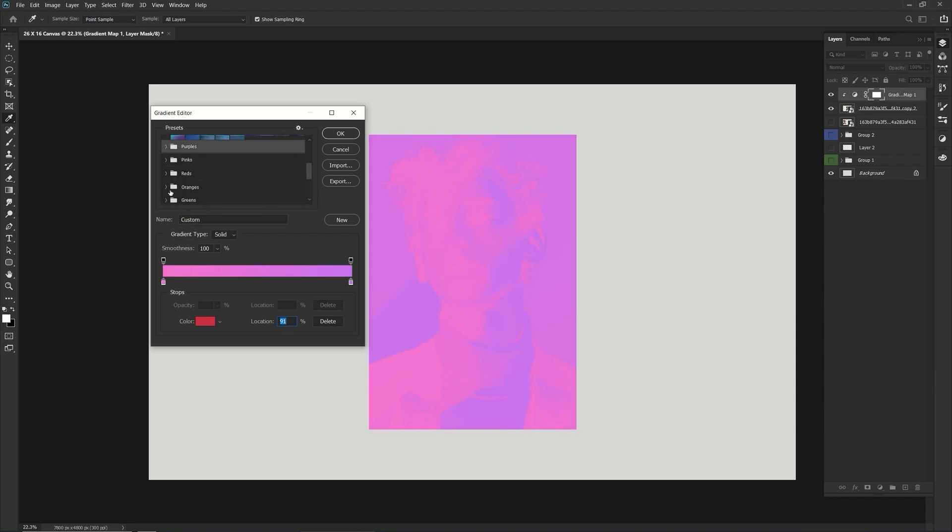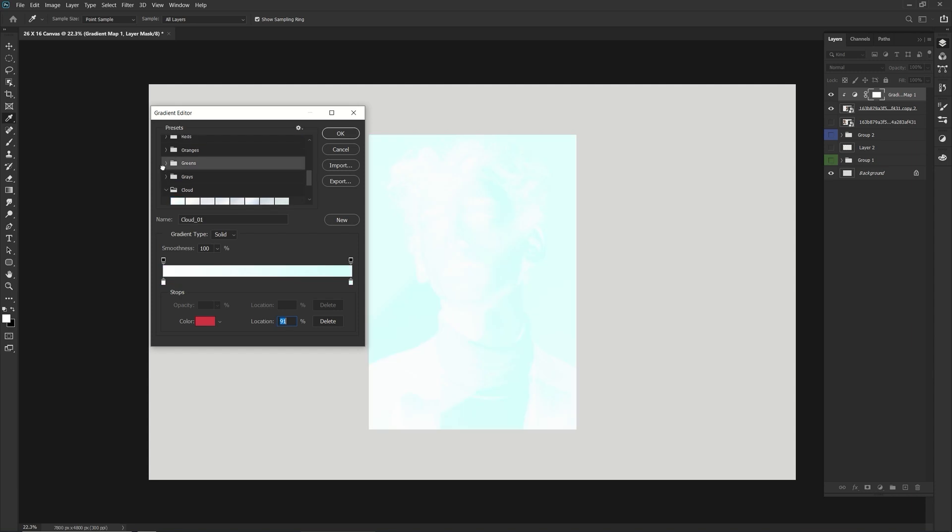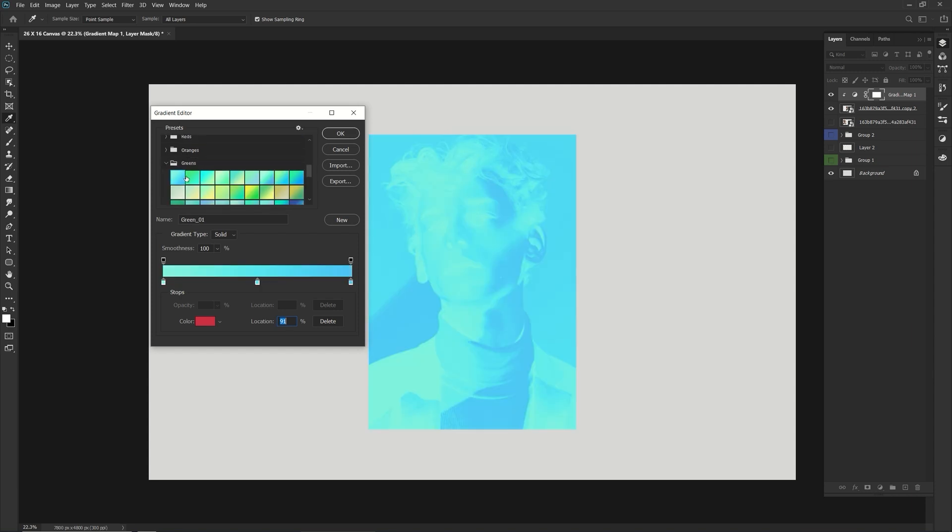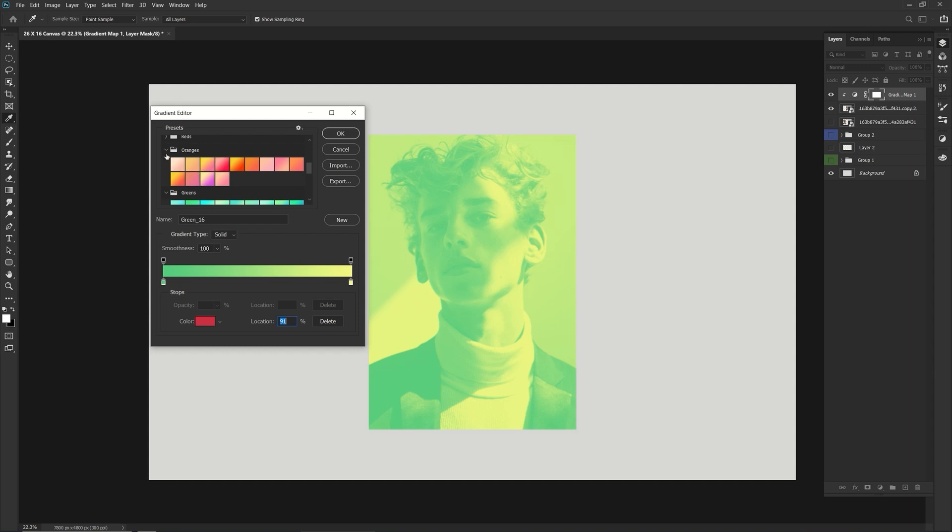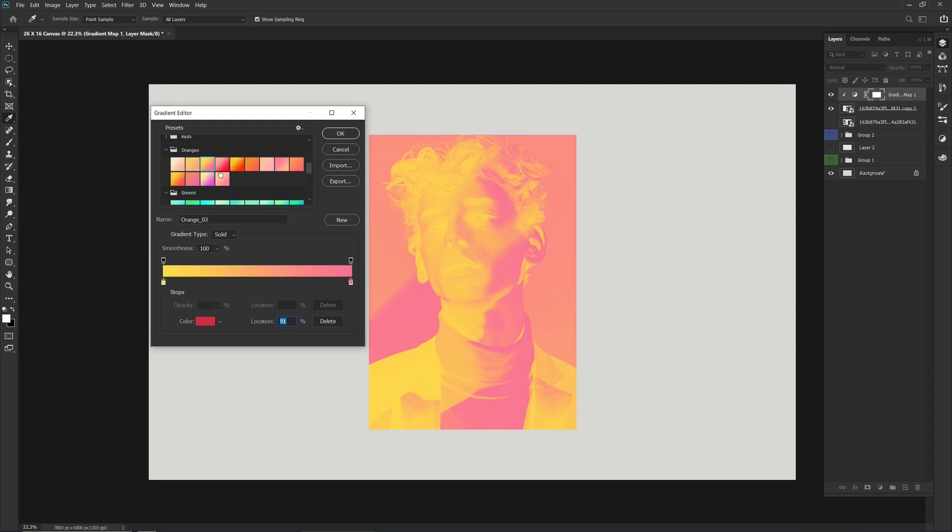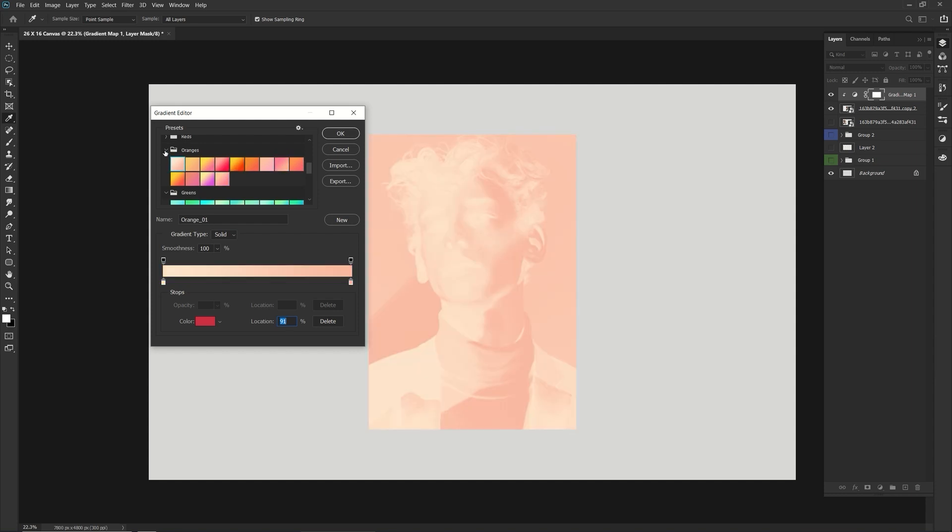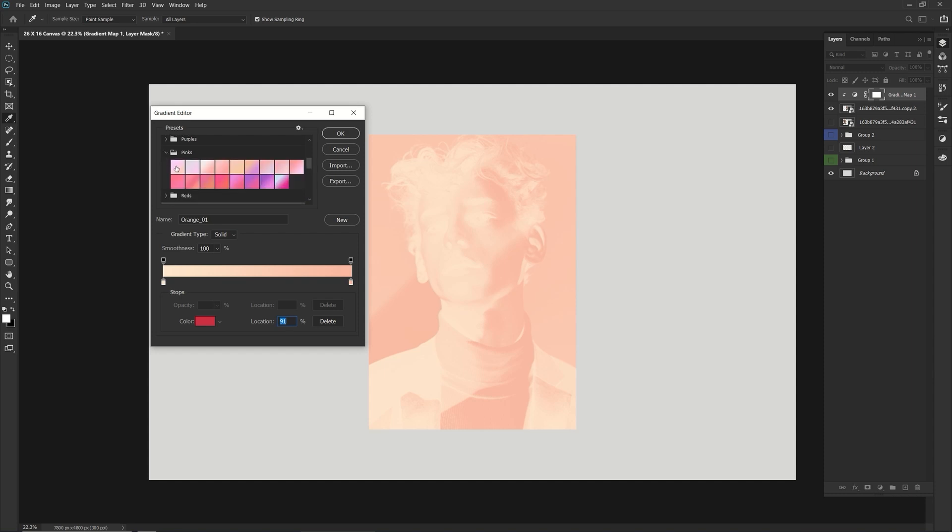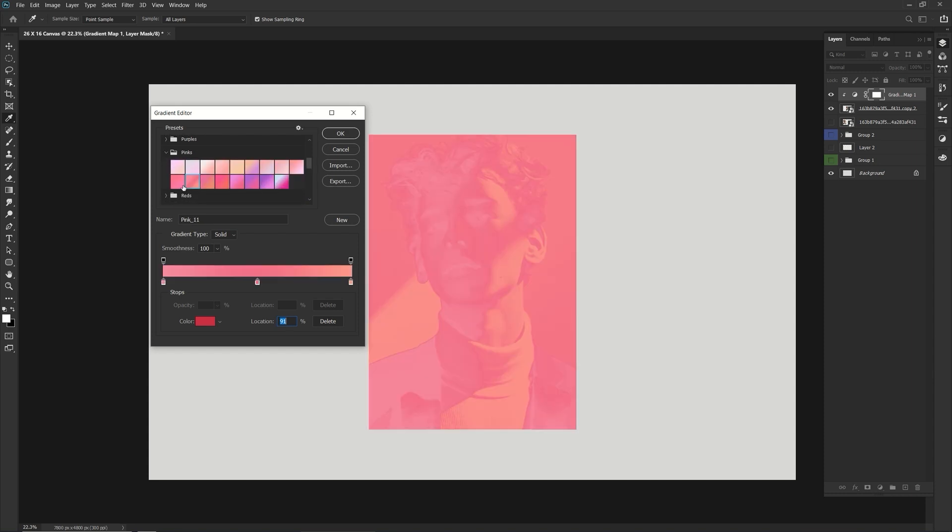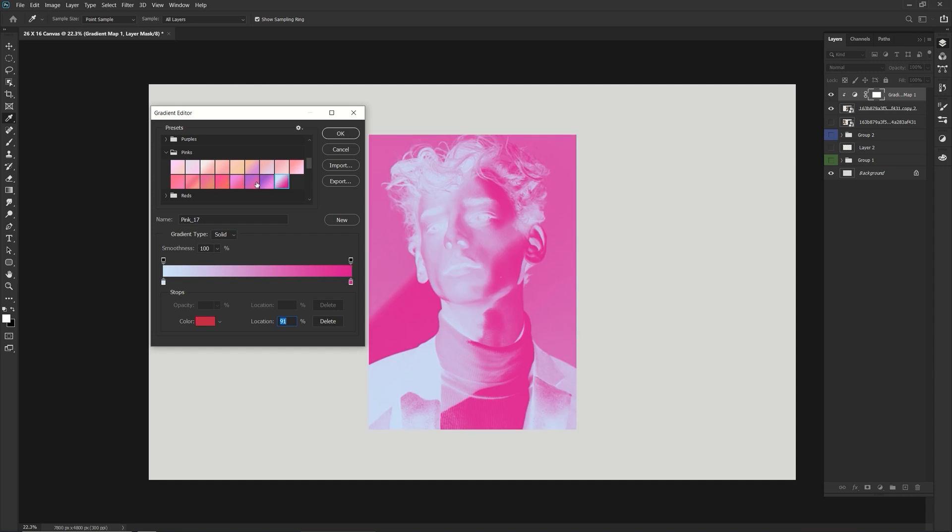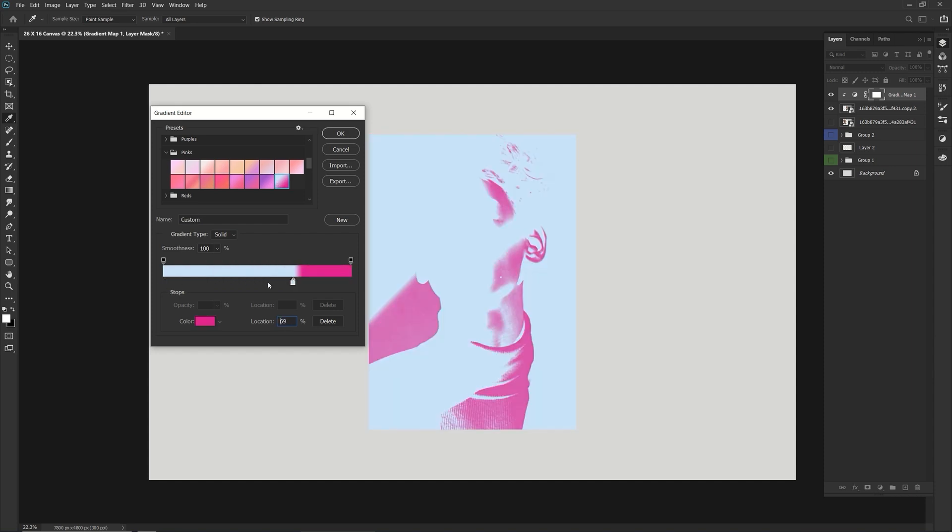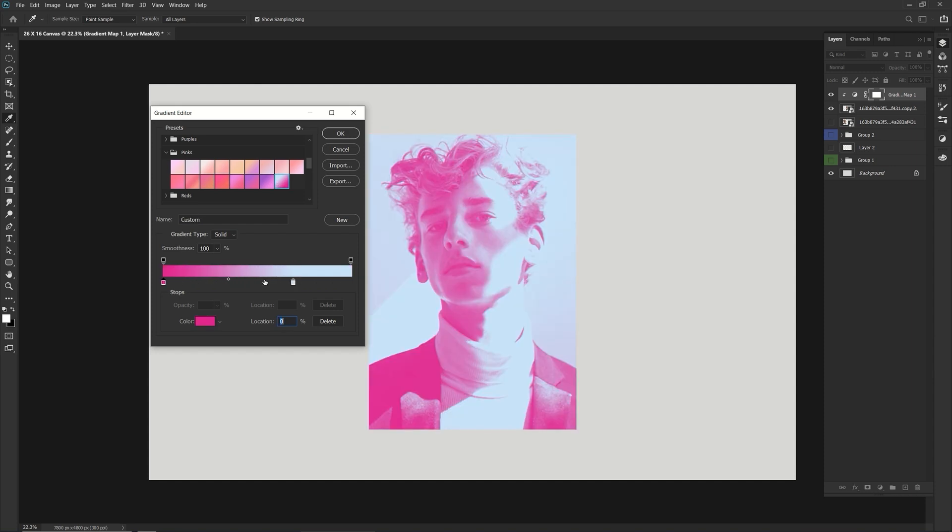Okay. Grays, cloud, cloud color, greens, oranges, and play around with them. And pinks, of course. Let me swap places with this. There we go.